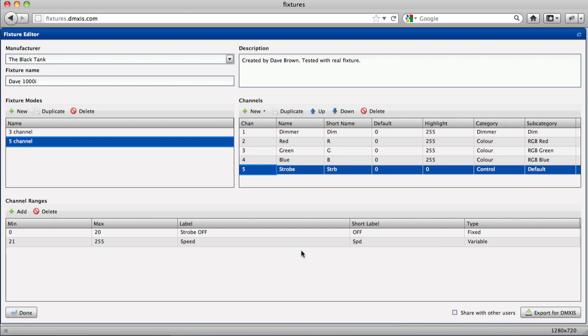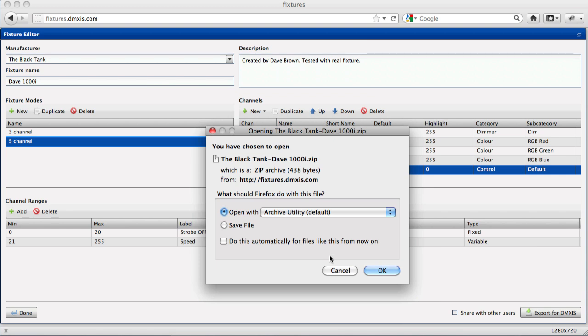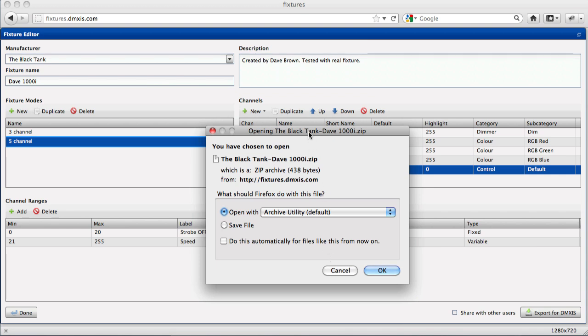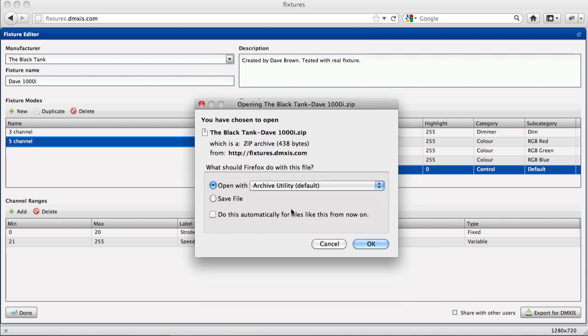If you're using DMXS, click on the export button here. And this will download the zip file for you containing the fixture definition.